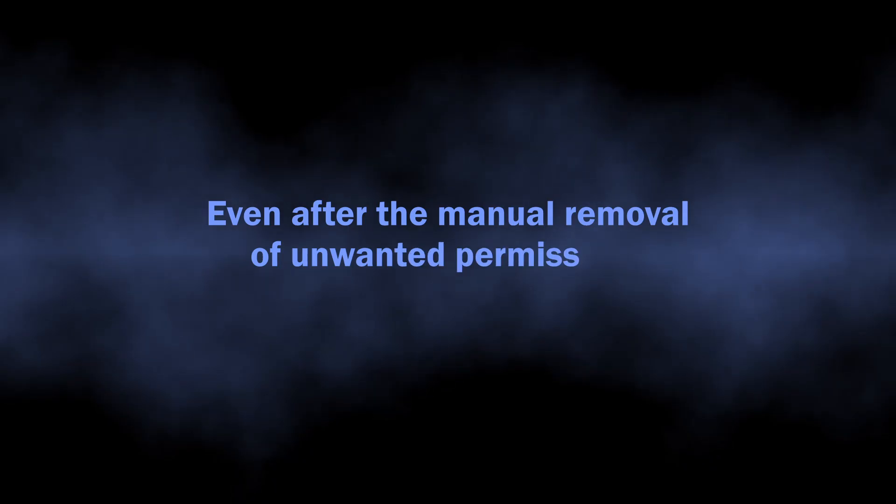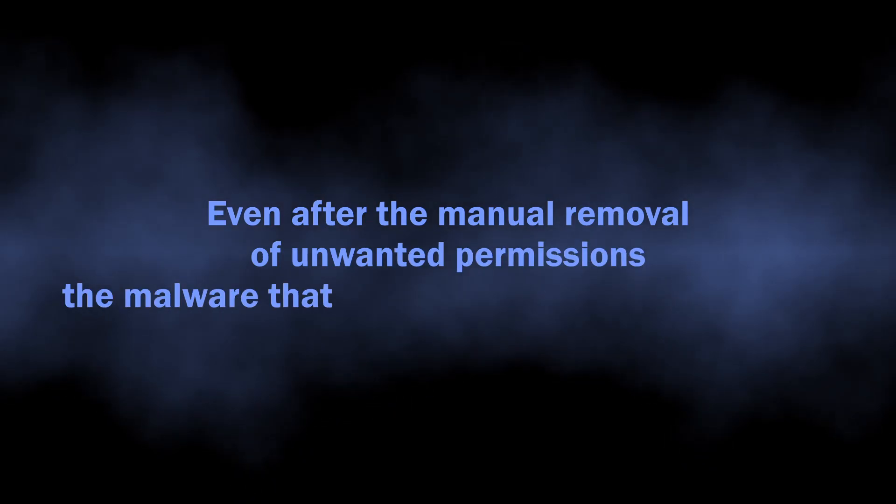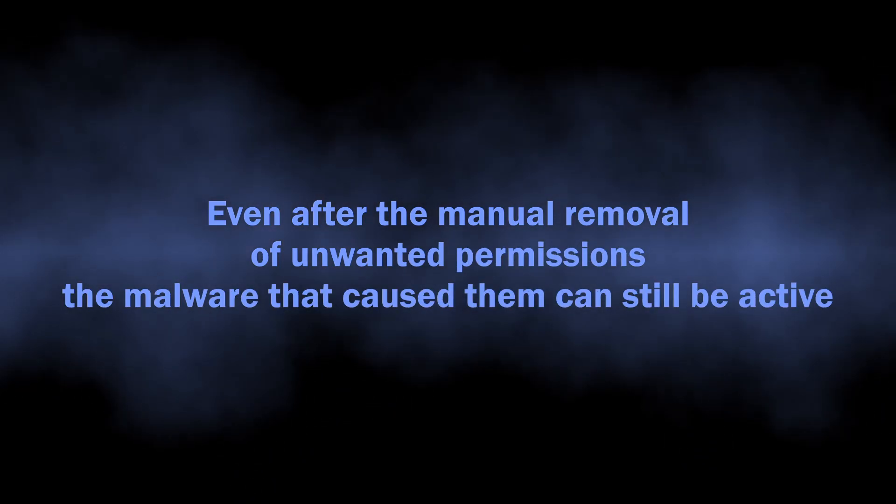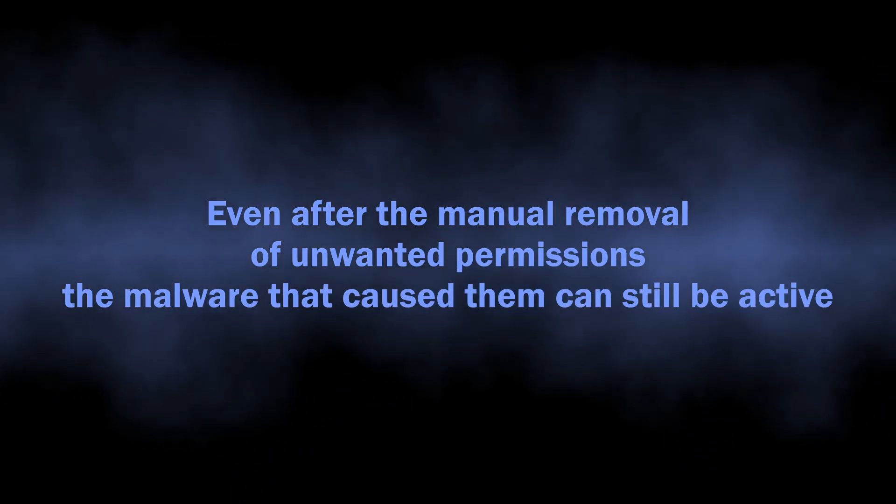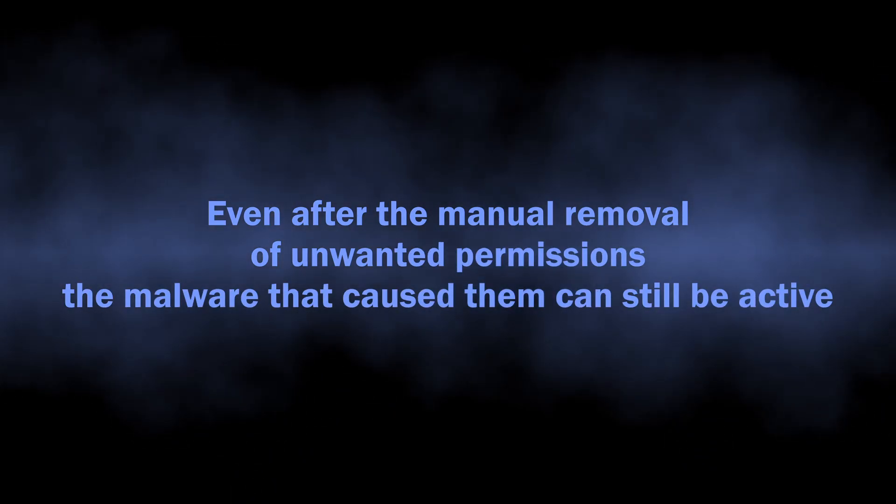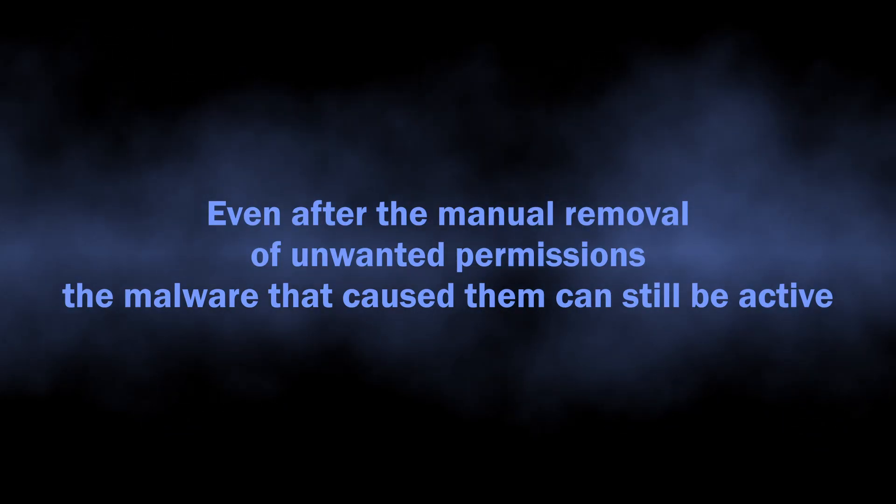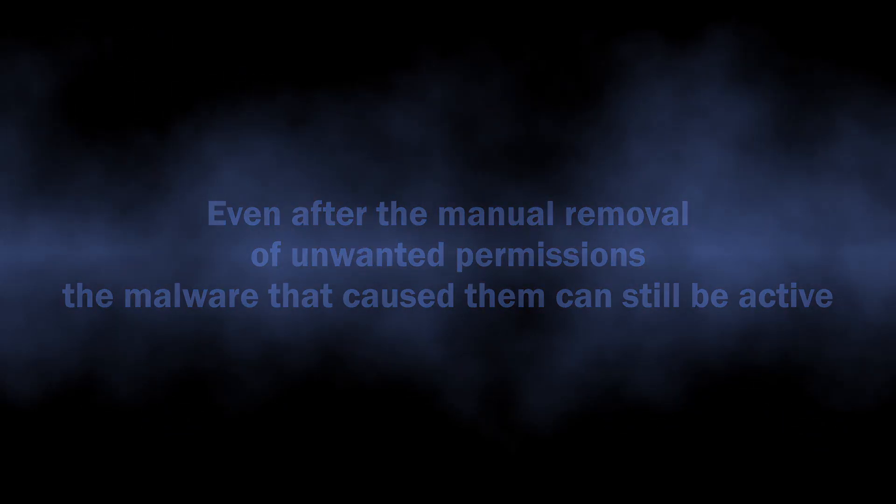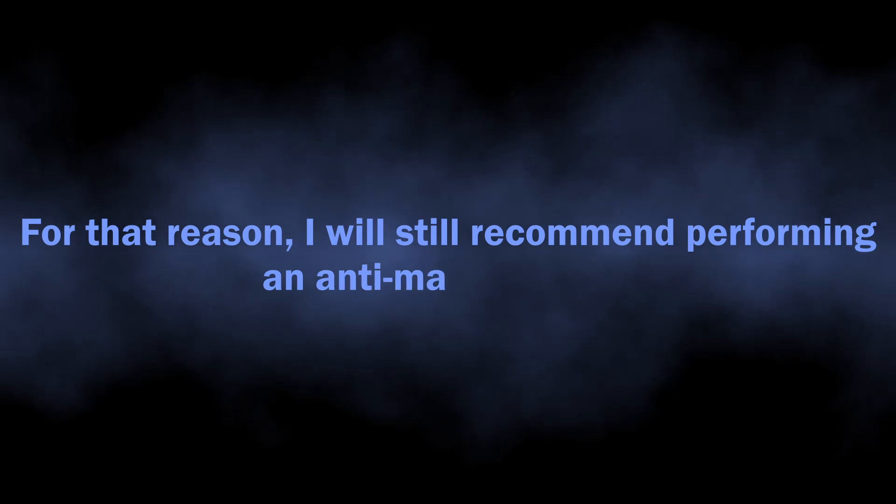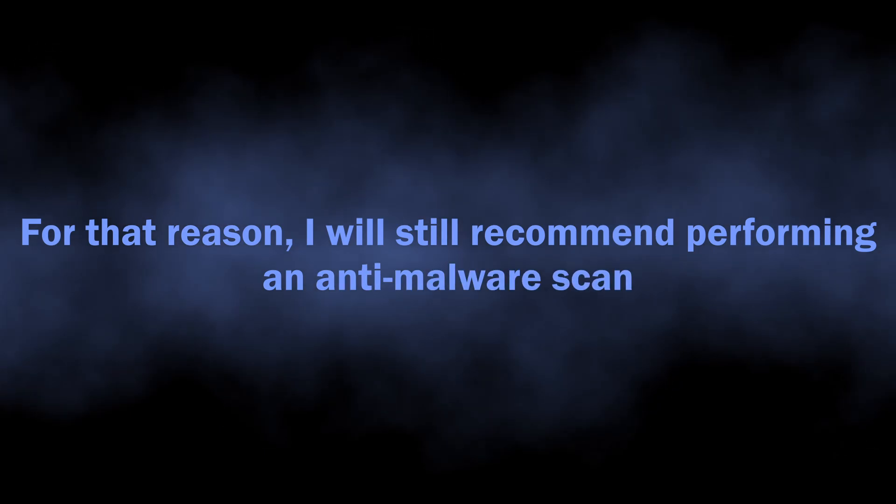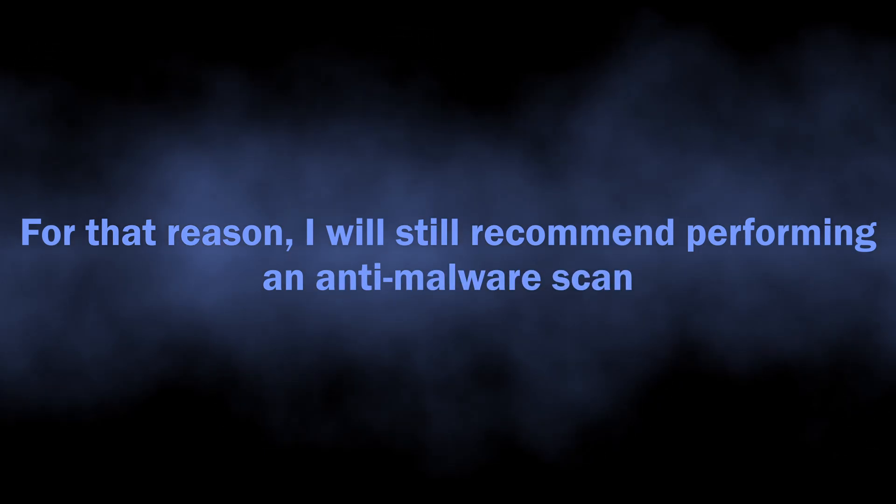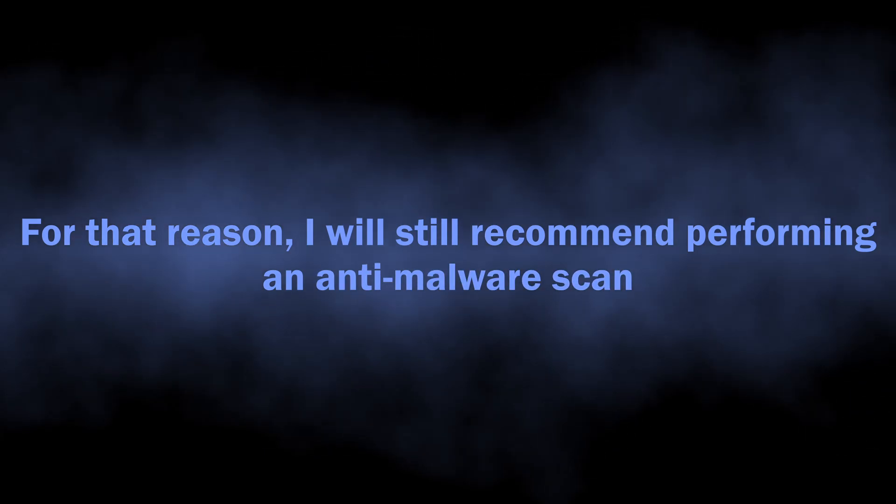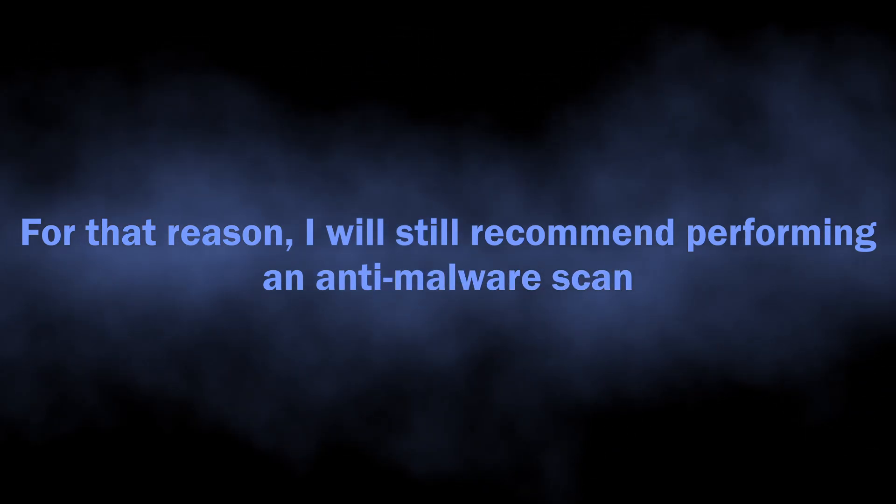One reason why I still recommend performing an anti-malware scan is because it's quite common to see malware changing browser permissions without user knowledge. Manual removal will get rid of the issue for once, but in just a few hours the malware will get these permissions back, and the spam will start again.